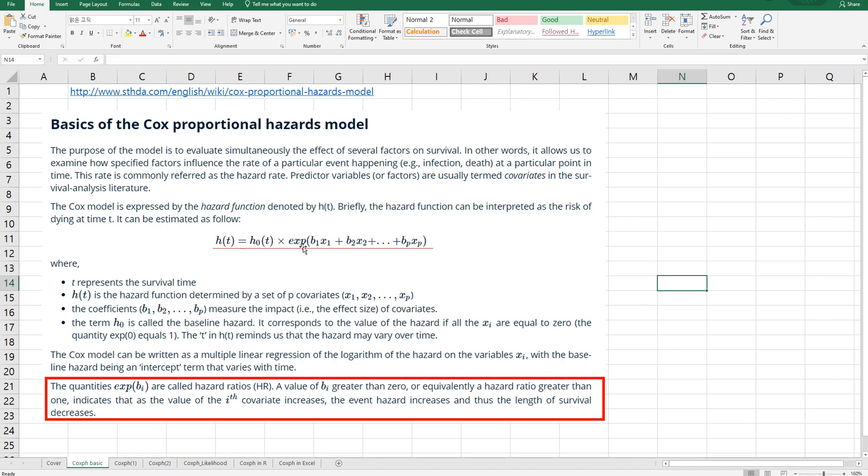So this part, the quantities exponential of beta i are called hazard ratio. A value of beta i from regression analysis greater than zero or equivalently a hazard ratio greater than one indicates that as the value of i-th covariate increases, the event hazard increases, and thus the length of survival decreases. I will explain the meaning of this text a little bit later.